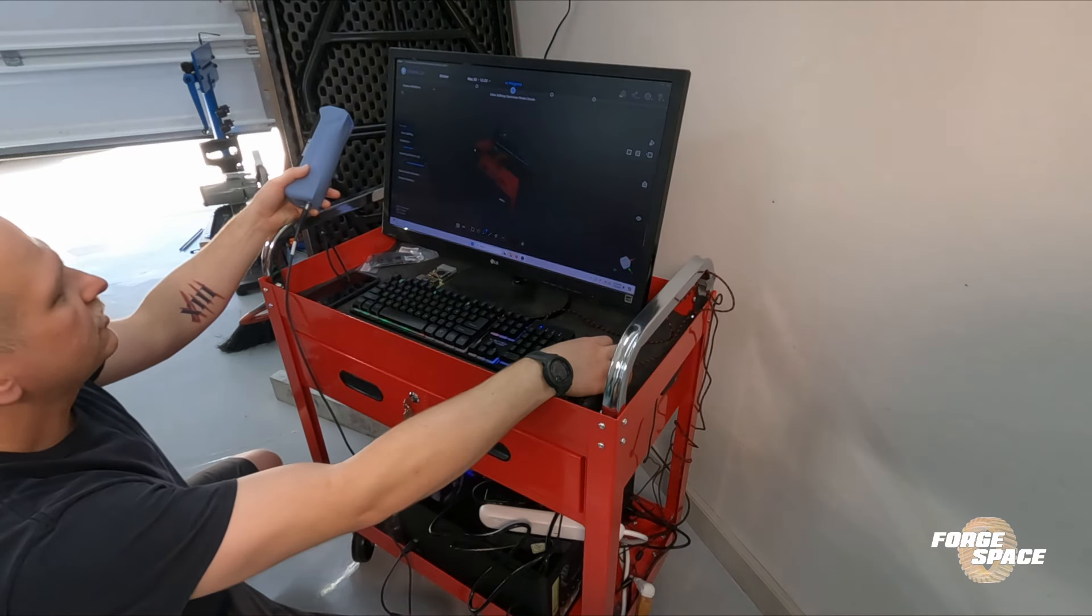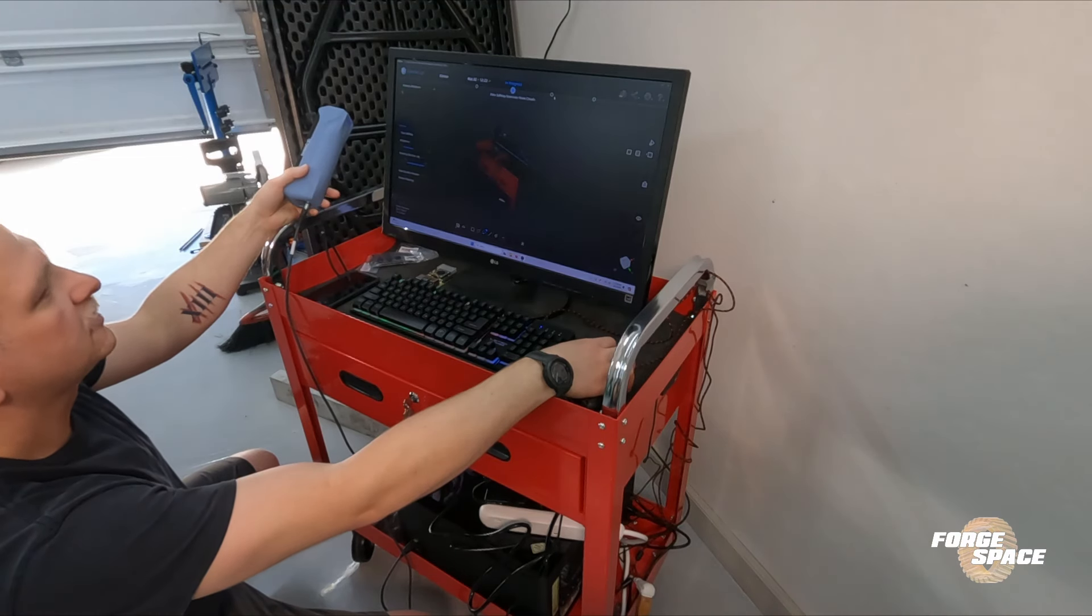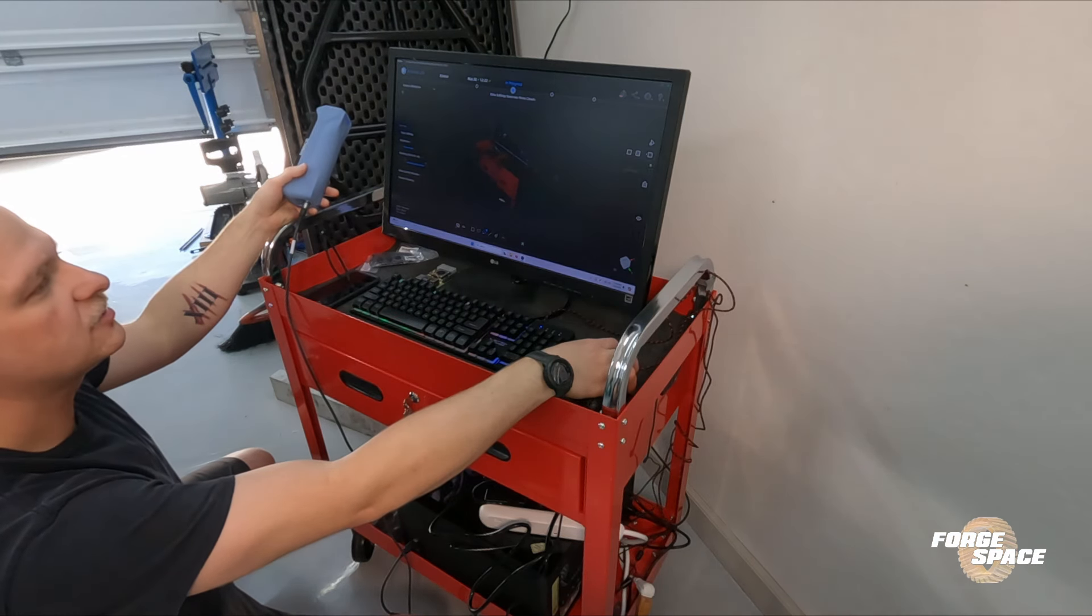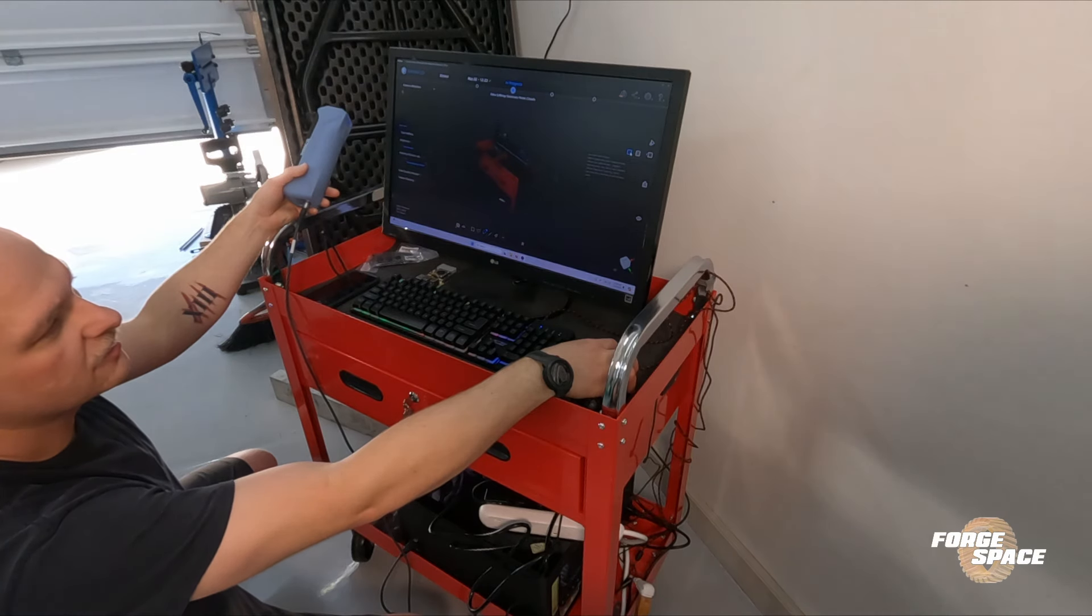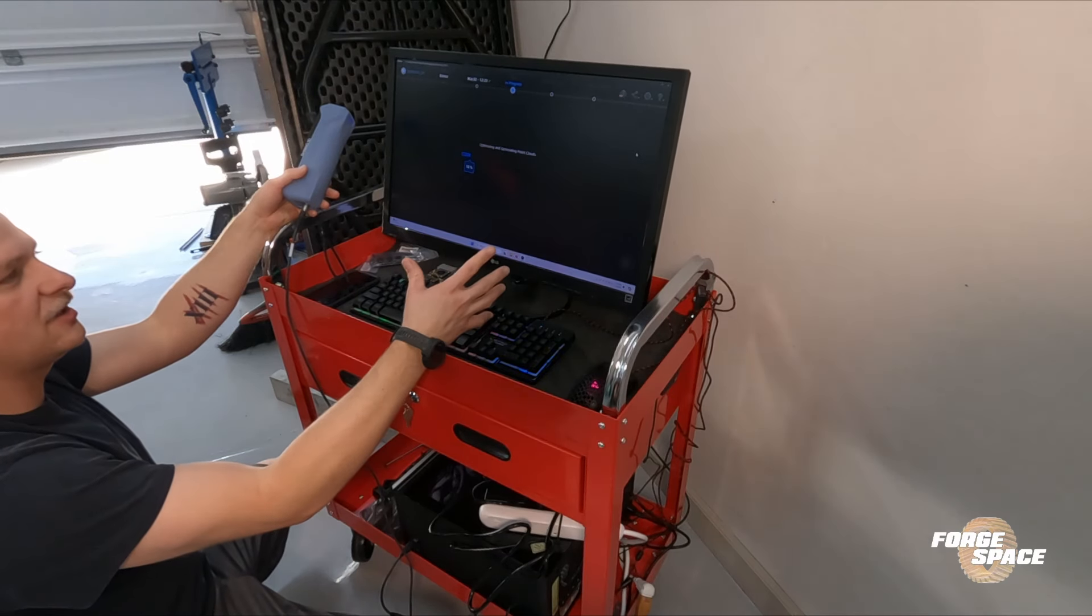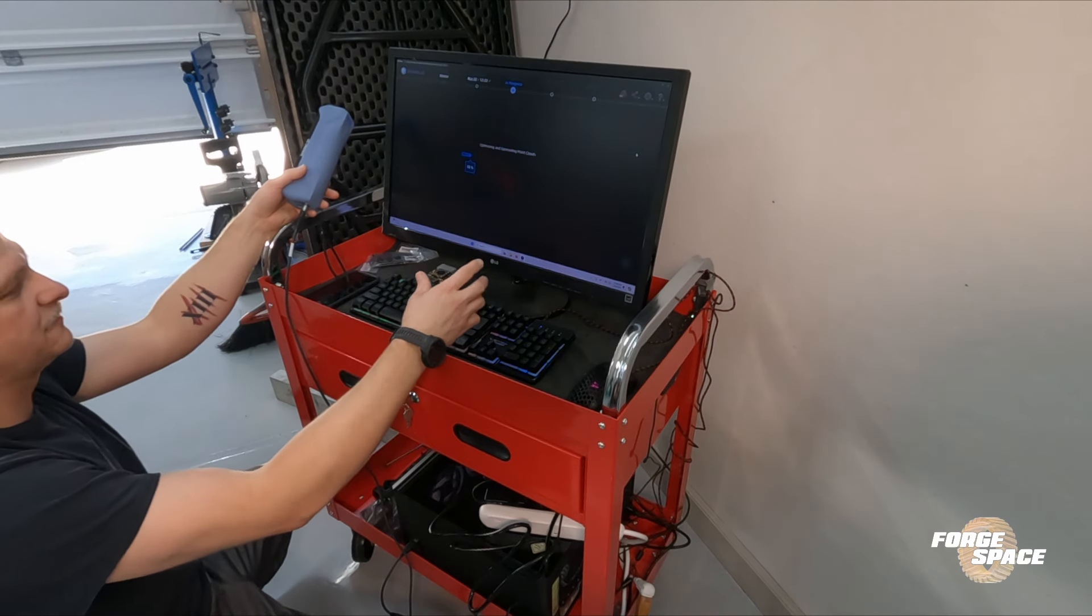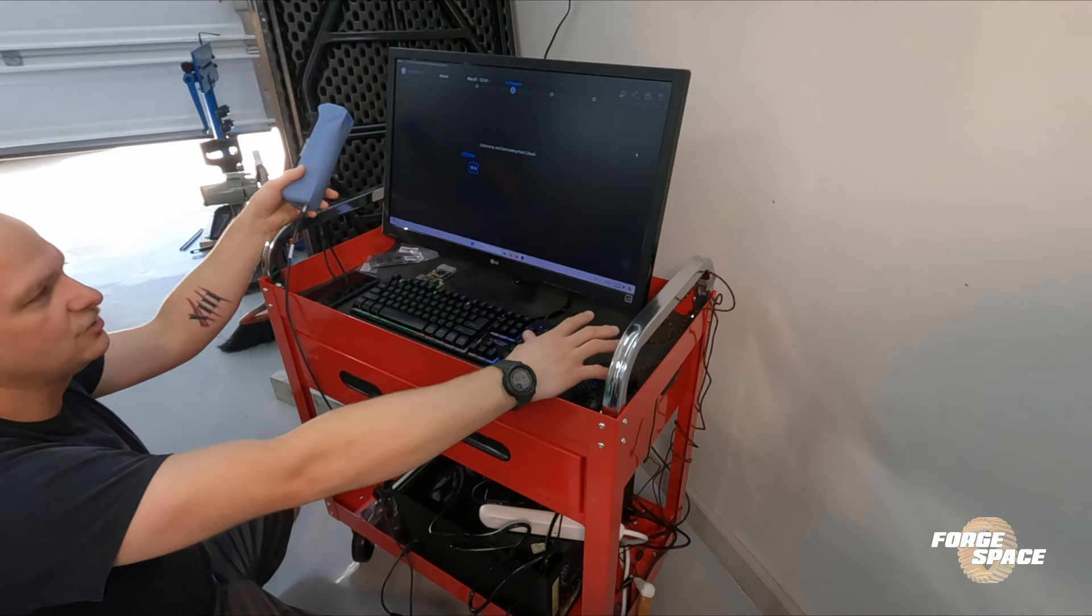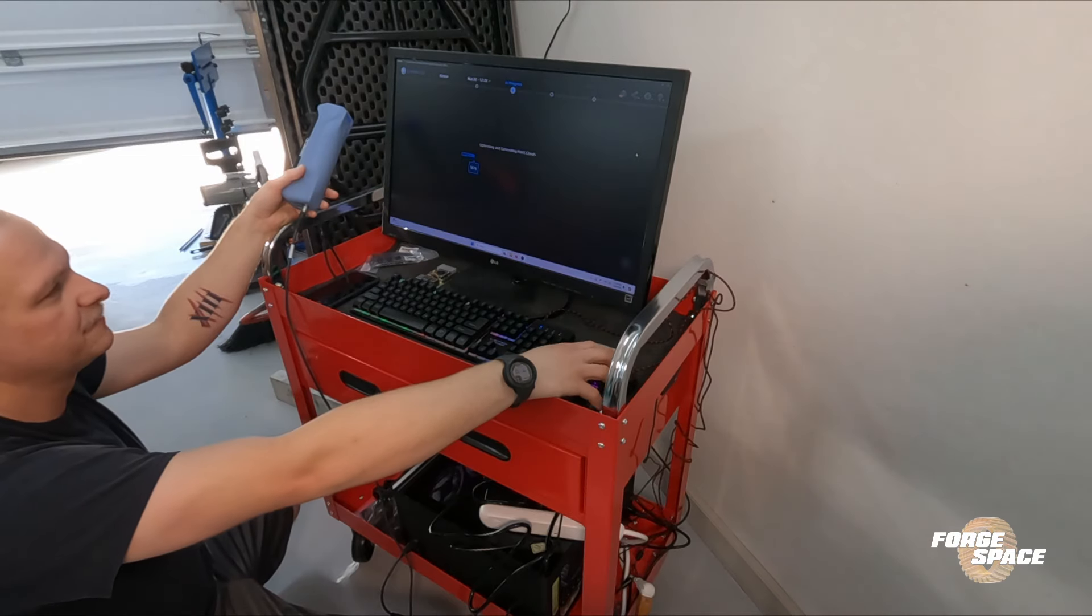And then all you do is go—you can crop it and stuff too—but we want to go right here to Optimize. So it's going to run through, optimize the cloud of points, and then it's going to take and convert everything into a mesh. Then we'll be able to import that into Fusion 360 and use that to develop our models for the scoop and the top deck.